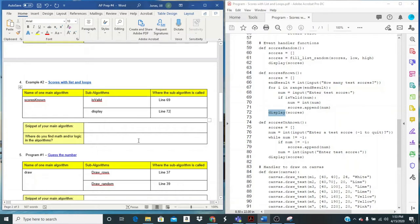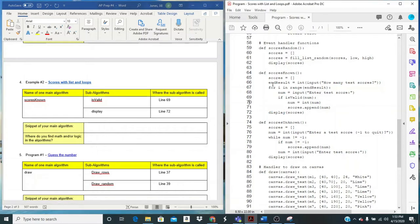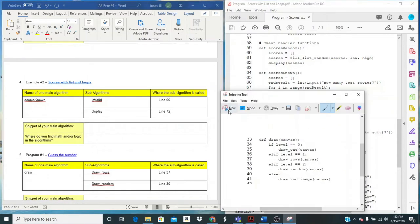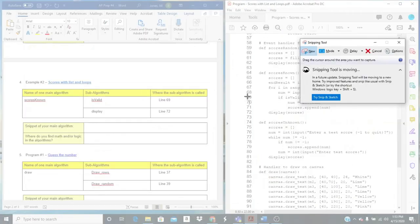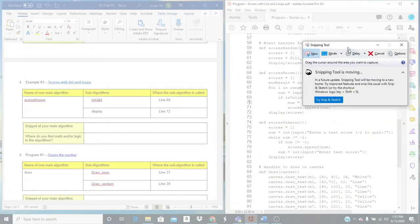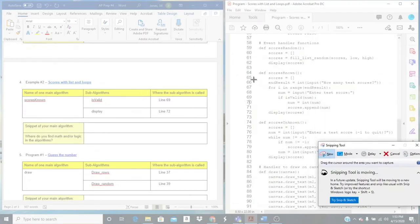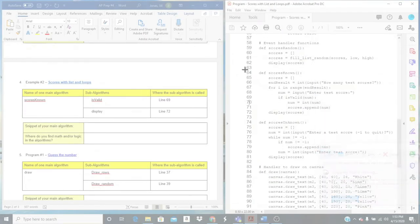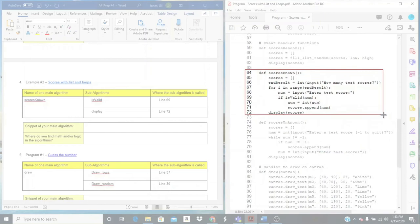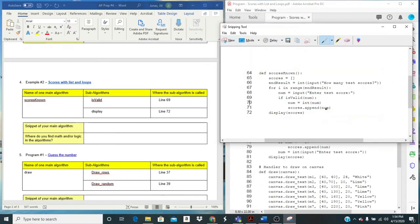Now we're going to do a snippet of the main algorithm. So I'm using scores known. I'm going to come to my snippet tool, so I can get my good snippet, copy it.